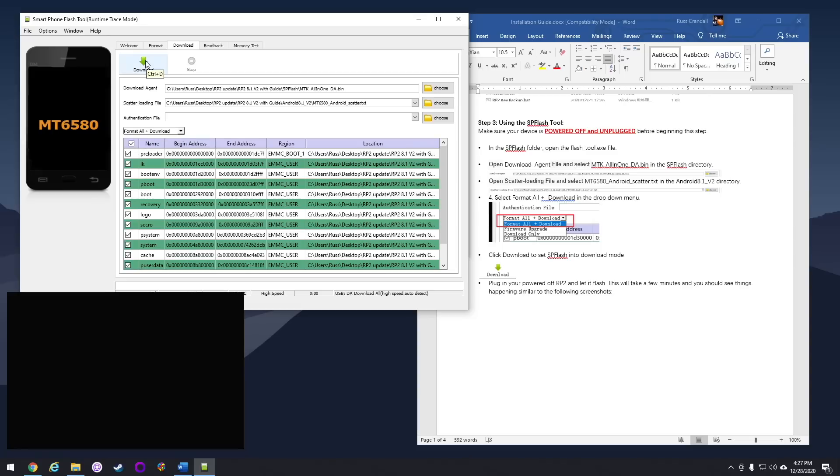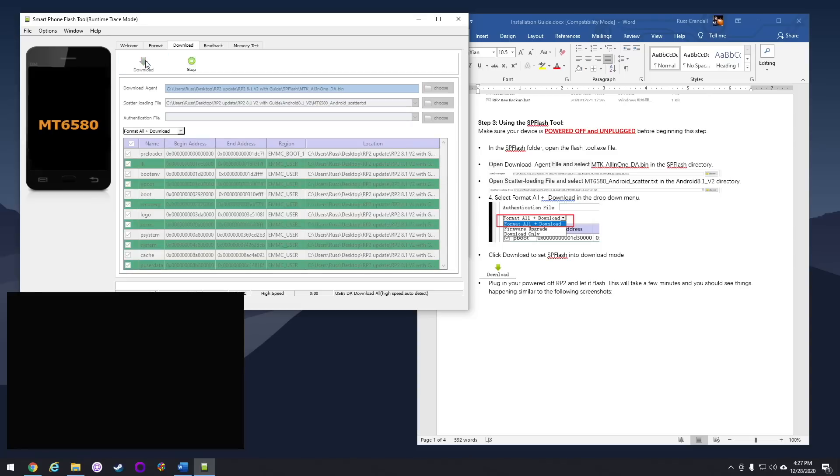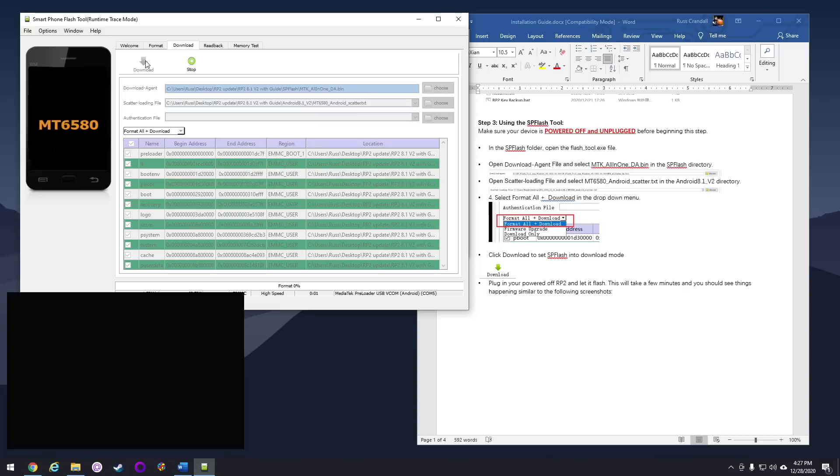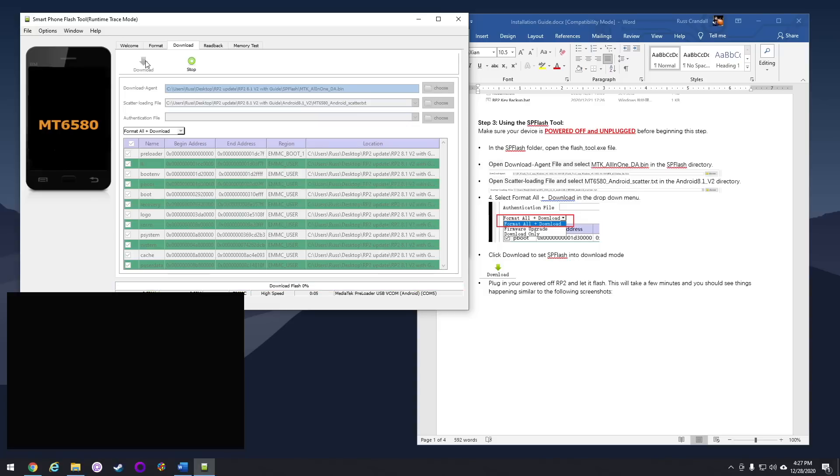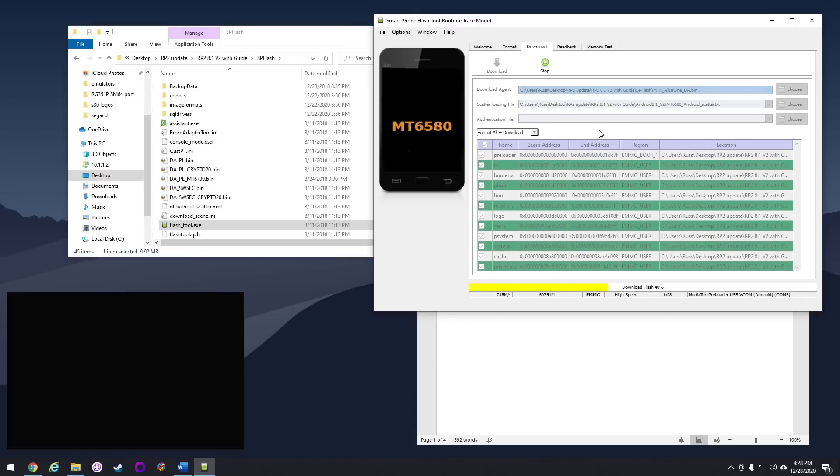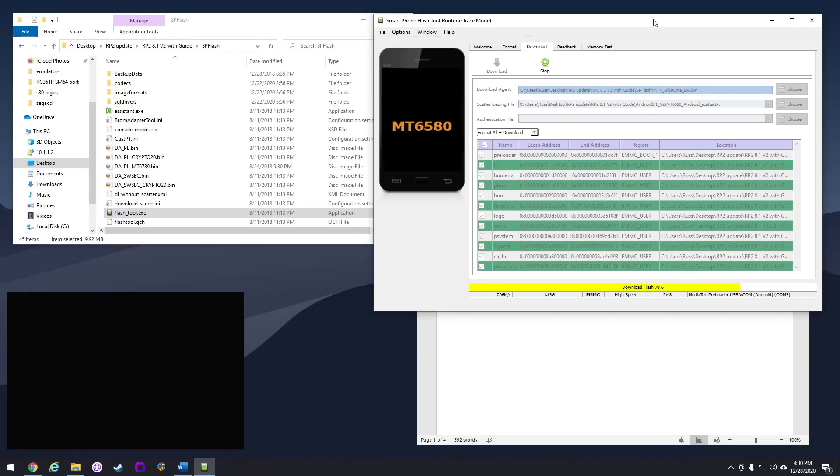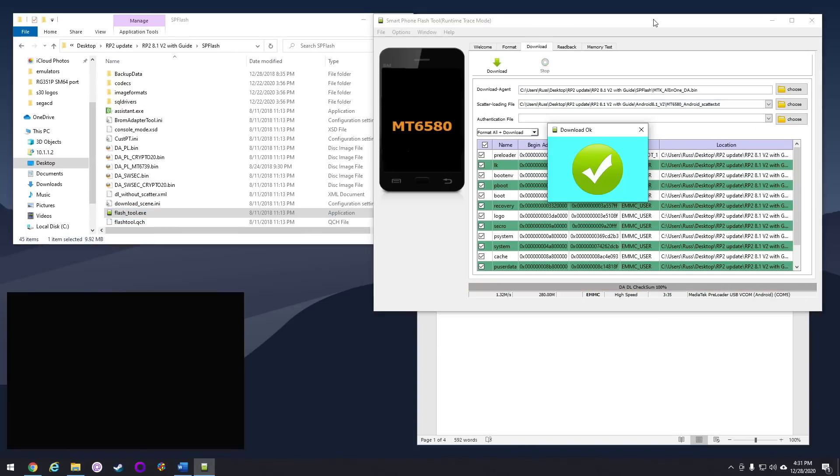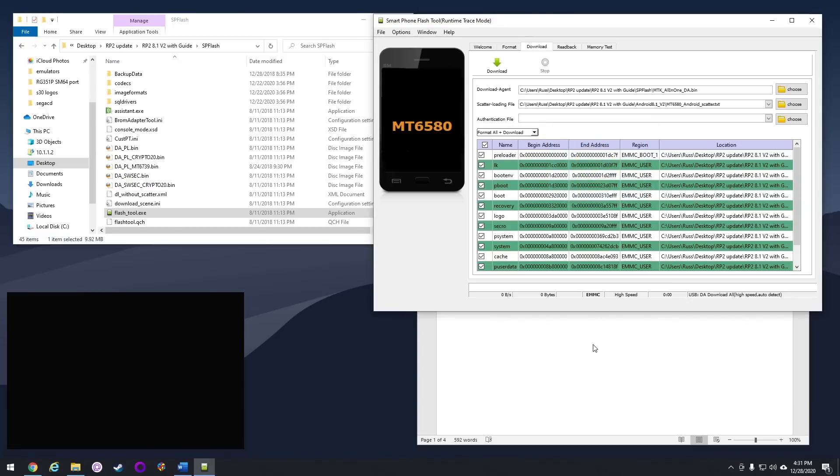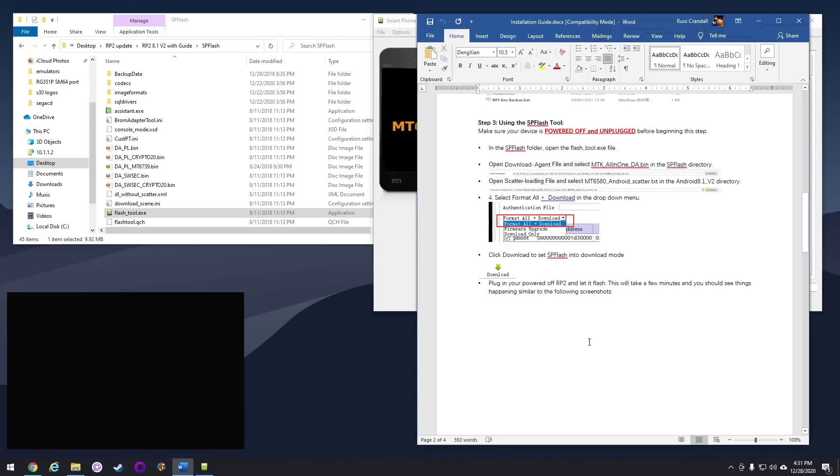After that, you want to hit the Download button, and then plug your Retroid Pocket 2 back into your device without powering it back on. If all goes well, it'll start this formatting tool here, and it'll take a few minutes to run through everything. You should get a big green check. If you don't see a big green check at the end of this, you're going to have to run it again. It's not a big deal to redo it, because you've already backed up your keys at this point.